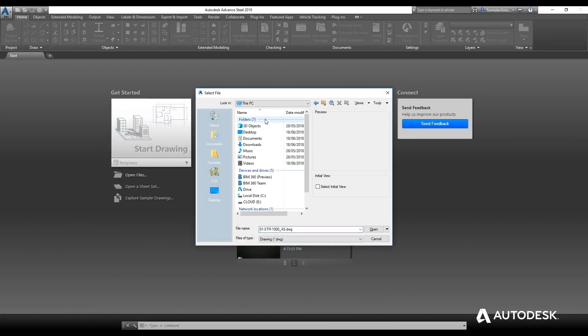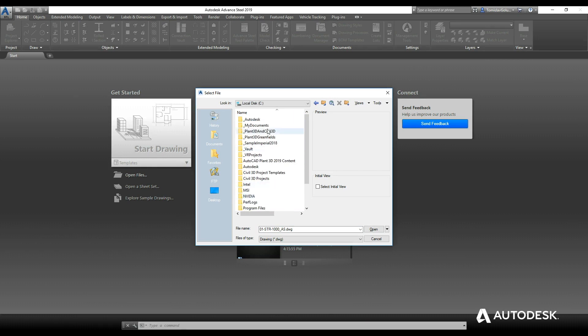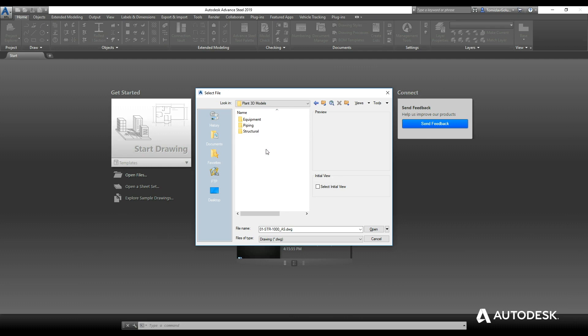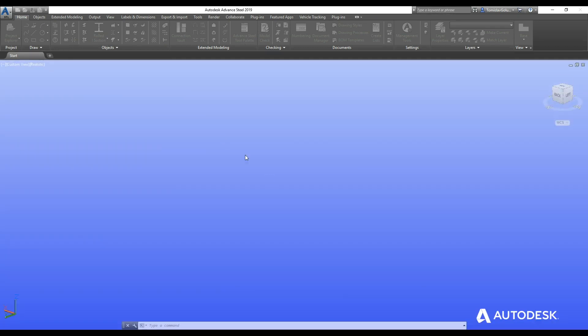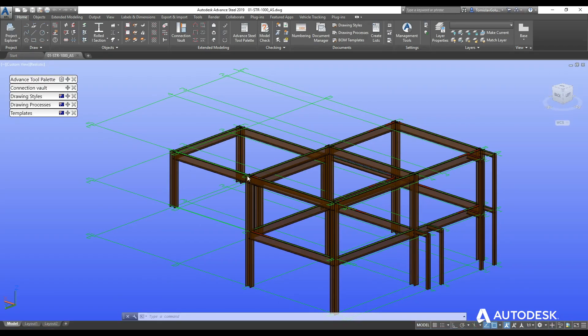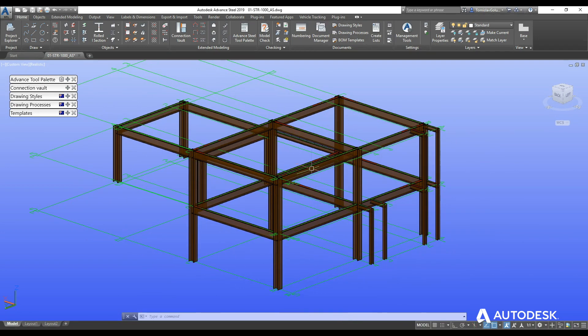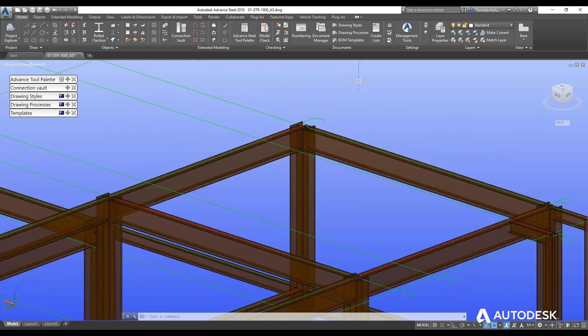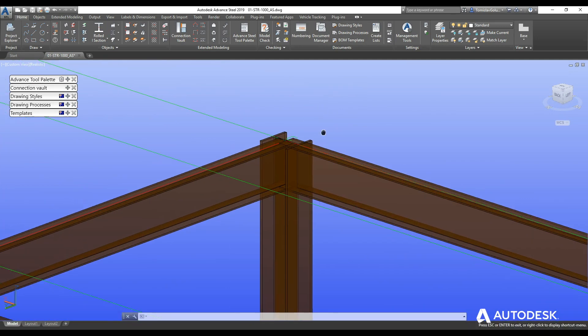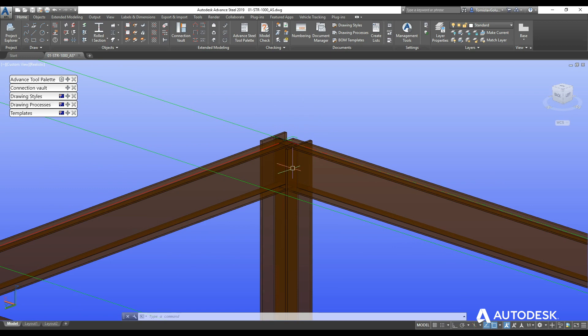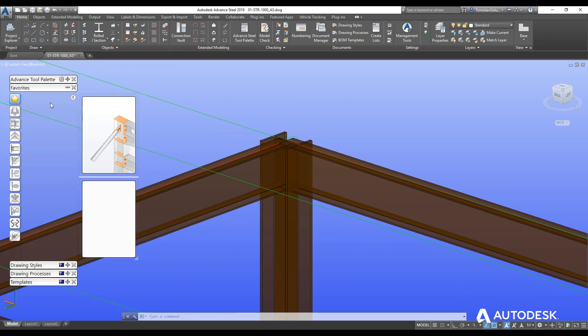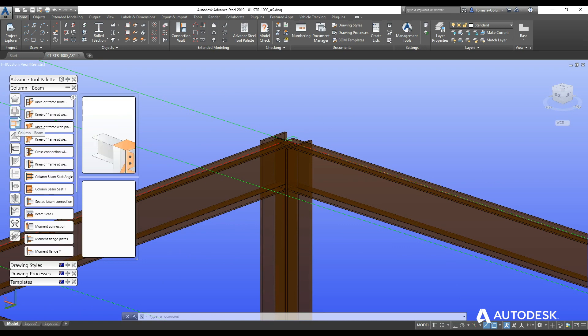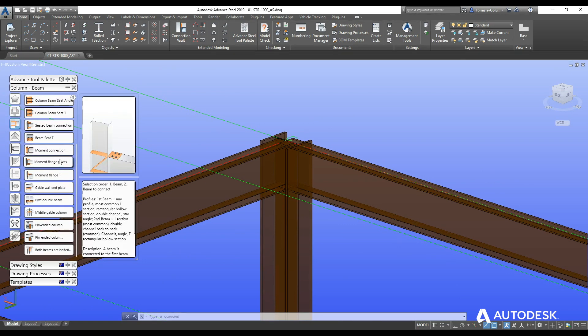So now when we go into Advanced Steel I look for the directory that I'm working in, and then under my Plant 3D models, structural, Advanced Steel, and then there it is. So now I'm in Advanced Steel looking at the Advanced Steel structure inside the Plant 3D directory. So just to do a quick little demonstration of us working on that.